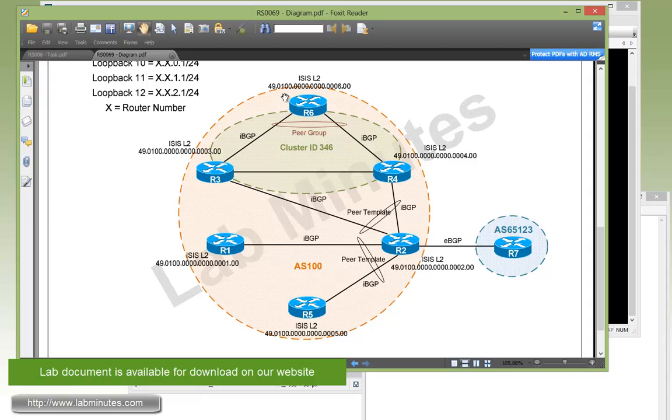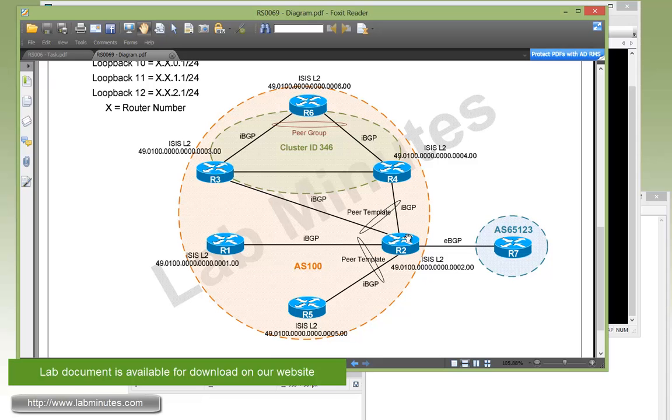So now we're going to interconnect the two groups of routers right here in the middle. We already have this link up and running between R3 and R4, so all we need to configure is just the session between R2 to R3 and R2 to R4.